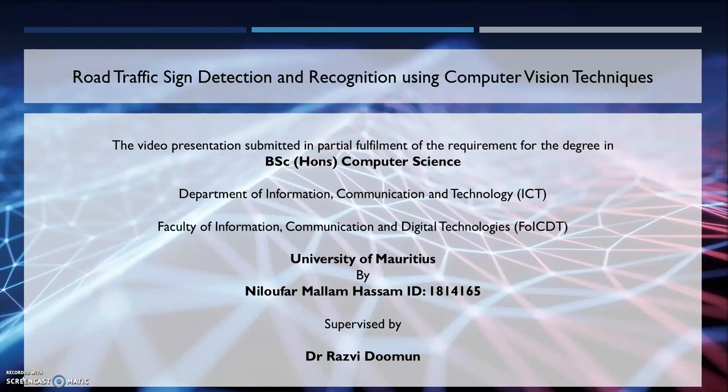Hello sir, this is the video presentation for my final year project which is road traffic sign detection and recognition using computer vision techniques.